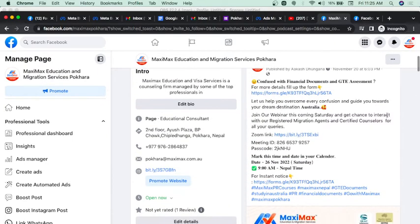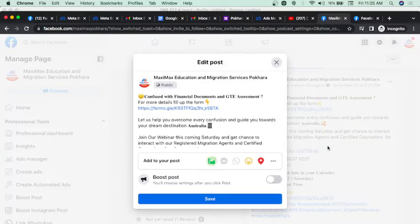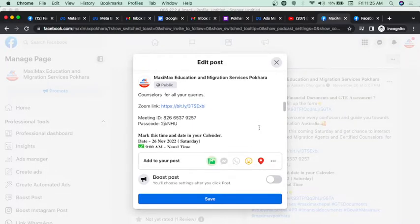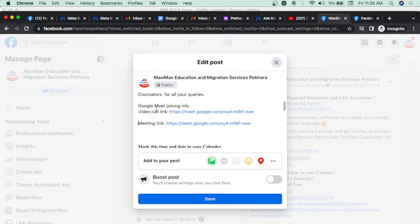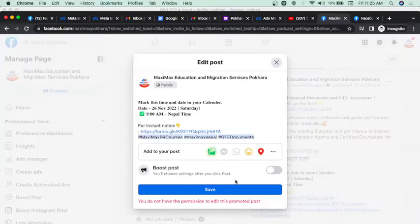Yes, there will be some changes. Suppose you promote and boost — then you can see the edit option. When you see the edit option, you can see it, but now if you want to change the link, you do not have the permission to edit this promoted post.